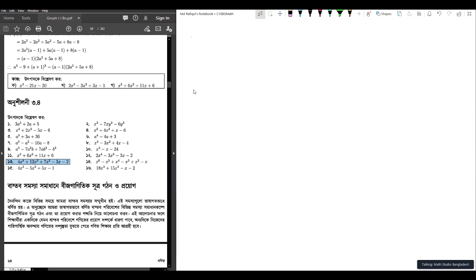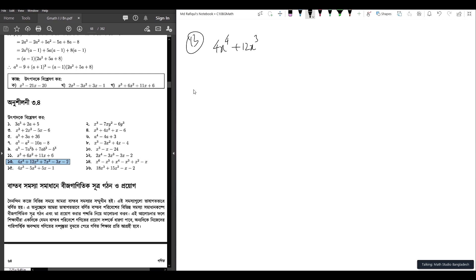Number 10: 4x to the power 4 plus 12x to the power 3 plus 7x squared minus 3x minus 2.